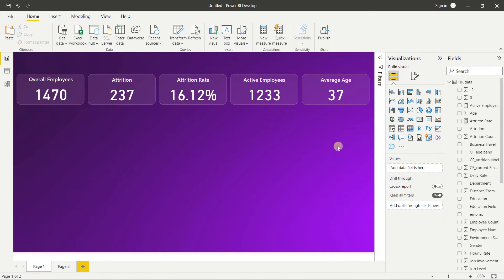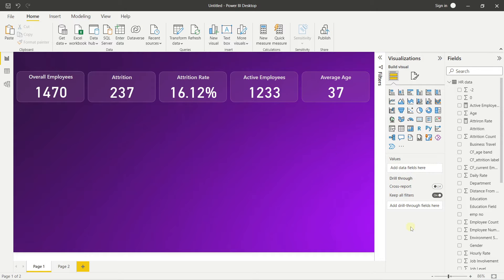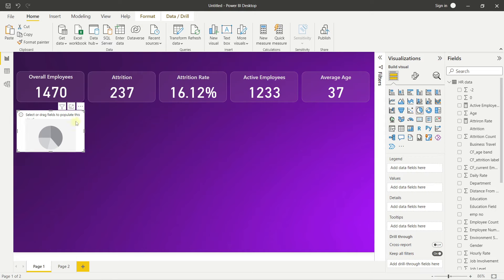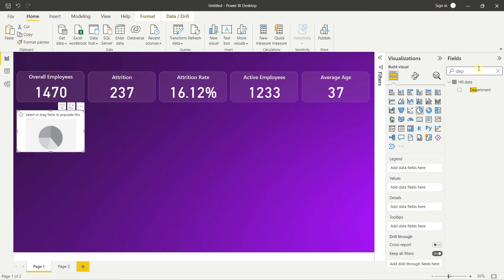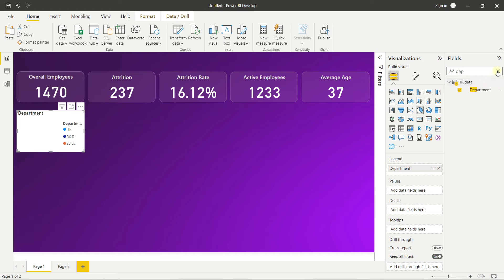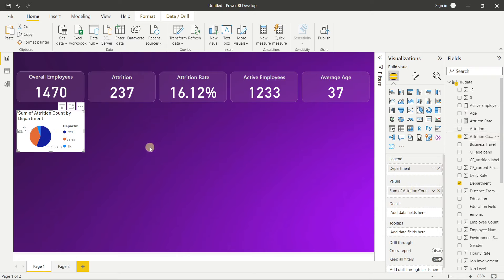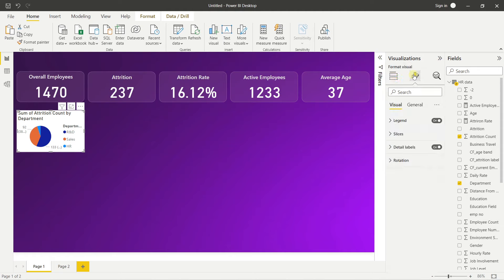30 percent of the work is done. Next we'll design a Pie Chart. Click the Pie Chart visual in the visualizations panel. A pie chart needs a Legend and a Values field. Drag the Department field into Legend and Attrition Count into Values to get a department-wise attrition pie chart.